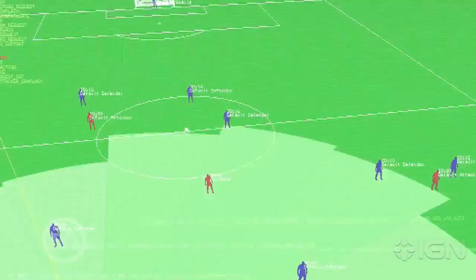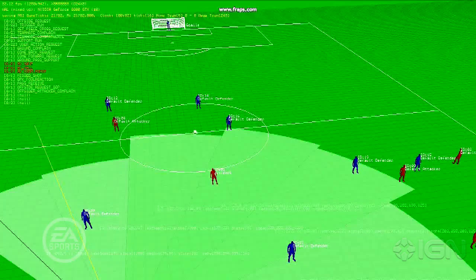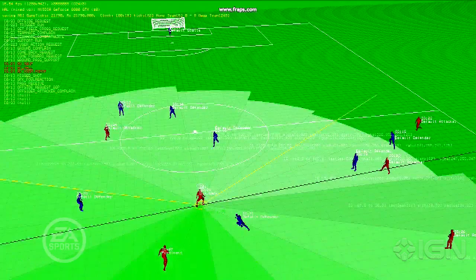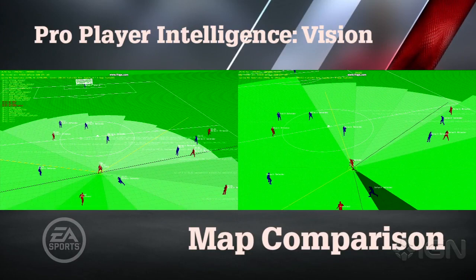The first defender is the same, his wedges are the same, and he passes it to Park. You can see that Park's vision map is much larger than the defender's, but it's not quite as big and encompassing as Fabregas's.